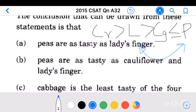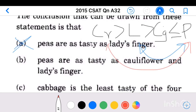Conclusion 2: peas are as tasty as cauliflower. Here also there is no direct relationship between cauliflower and peas, or between lady's finger and peas. Therefore, we cannot make this conclusion either.